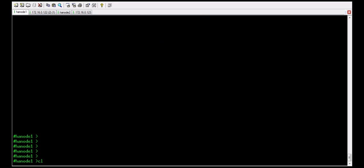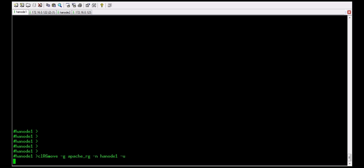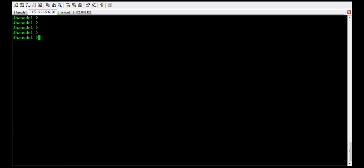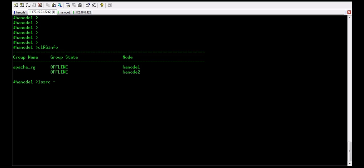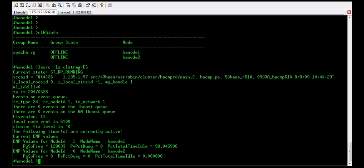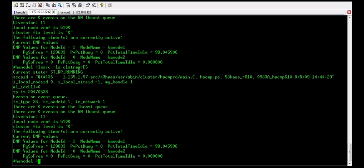Now we will use the clrgmove command. The syntax is: clrgmove -g apache_vg_RG -n node1 with the -u option to bring the resource group online. In another terminal we run clrg info — it is still offline. Checking cluster status, we can see sd_rp_running, meaning the recovery program is running. It will try to bring the resource group online. sd_stable means the node is up and running.